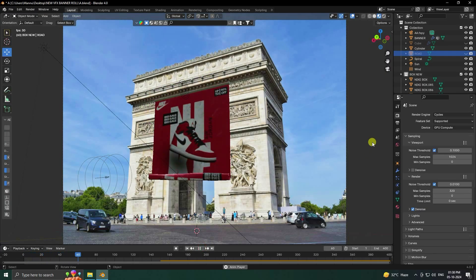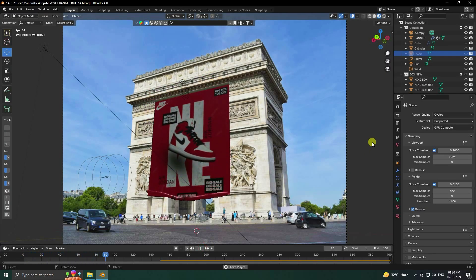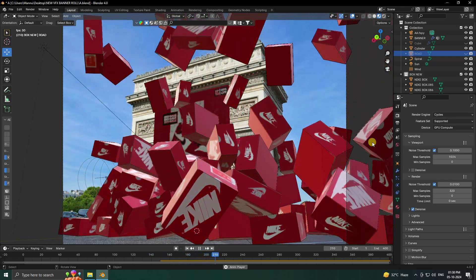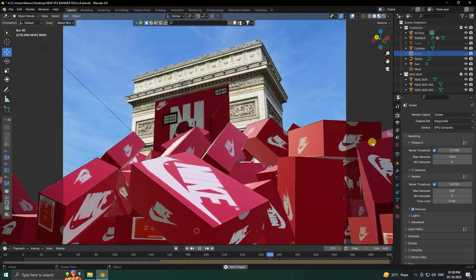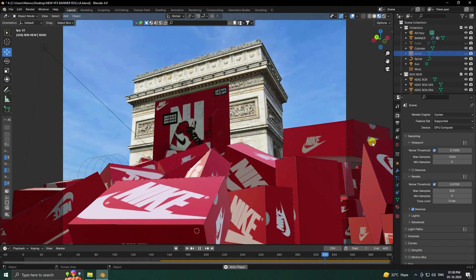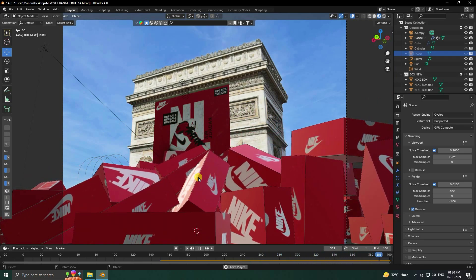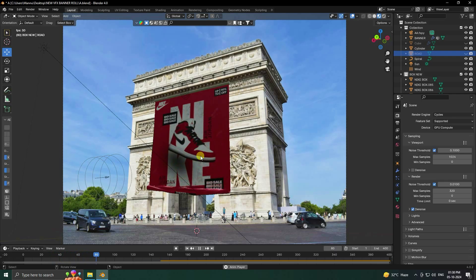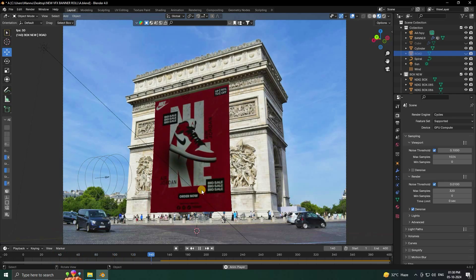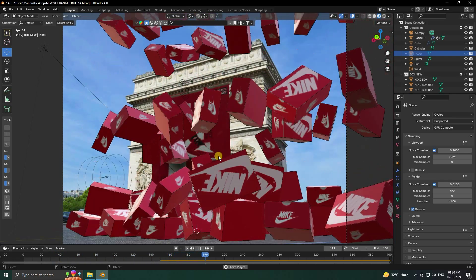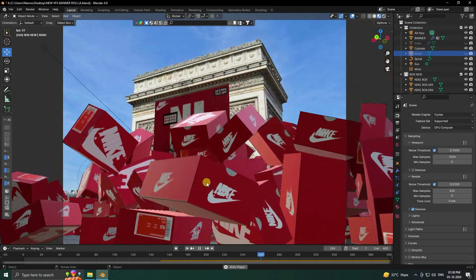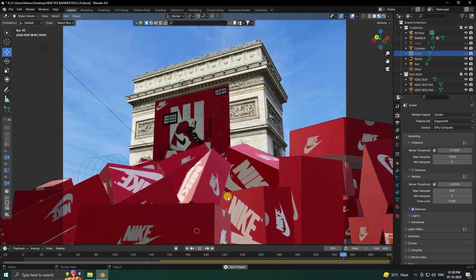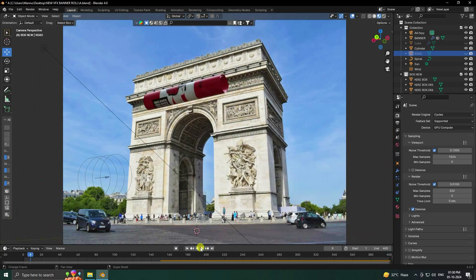Hey guys, welcome back to my channel for tutorials. Today I'll teach you how to create cool CGA and VFX advertising animation using Blender and the fSpy add-on. That's my really cool dynamic effect — firstly it's my banner rolling animation, and second one is my box dynamic effect. It's really good, so now I'll show you how to create this type of effect.